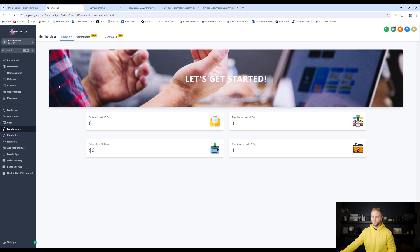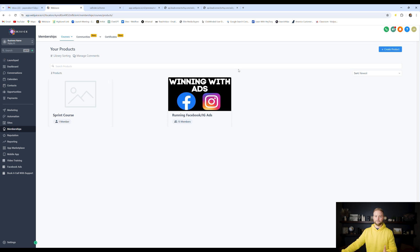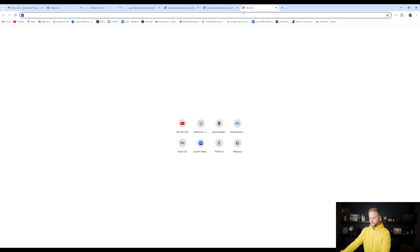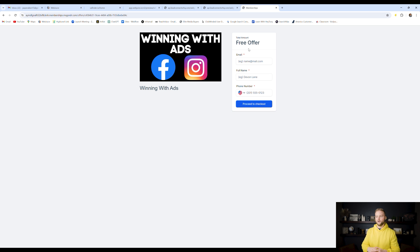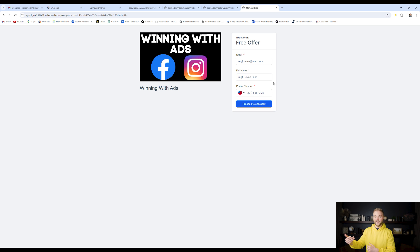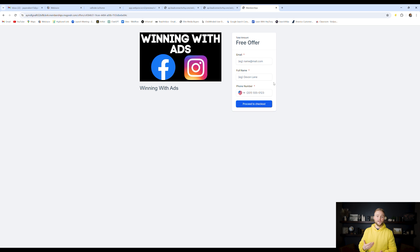Another awesome way to capture leads is under the Membership section. You can create courses inside GoHighLevel that you can give away as free lead magnets. I made a free course called 'Winning with Ads' that I give away in return for someone's name, email, and phone number. To access it, they have to fill in their name, email, and phone number. You can give these away for free in return for contact info. You can combine this with social media — post reels and say 'comment the word Facebook and I'll send you my free Facebook ads course.' People put in their real info because if they don't, they won't get their login. It's a great way to capture quality leads, and the video content inside the course will nurture them, build trust, and make them more likely to buy from you.